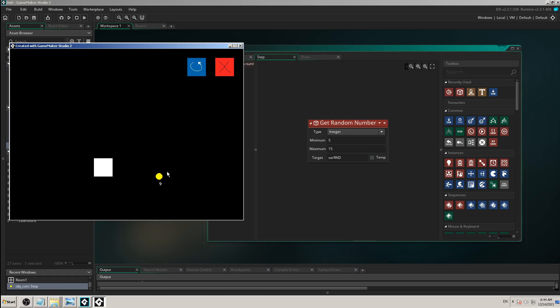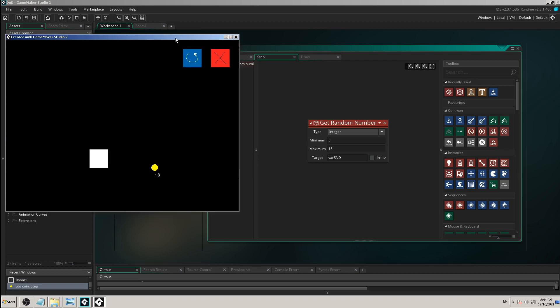But step event is not stopping - it's like your brain, it's like your heart, it's pumping and pumping and working 60 times per second or 30 or however your frame rate is.